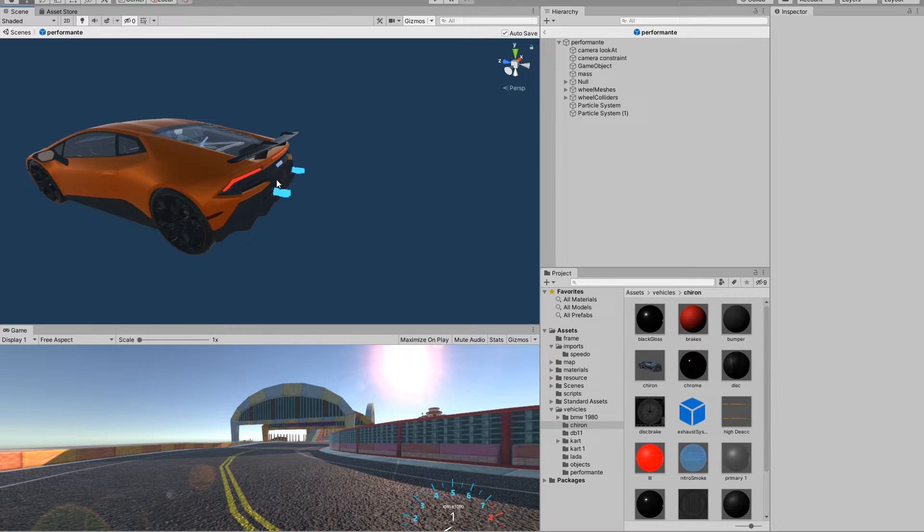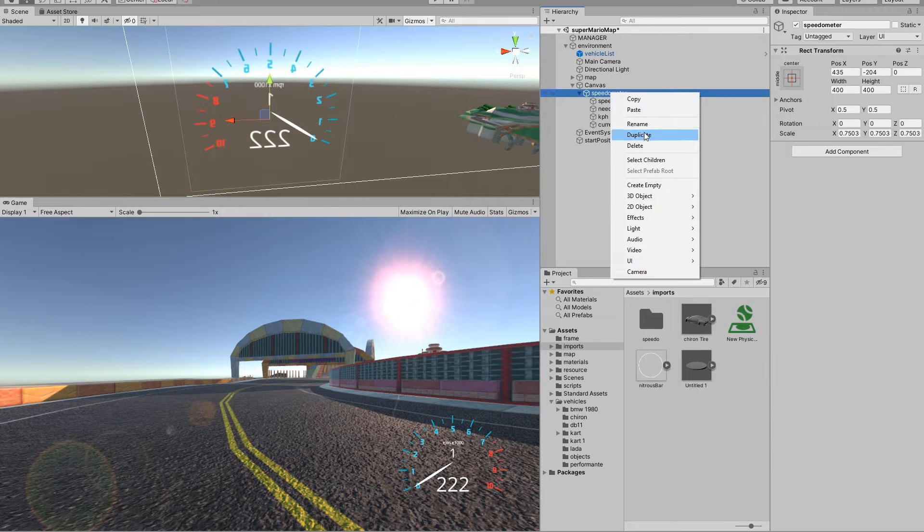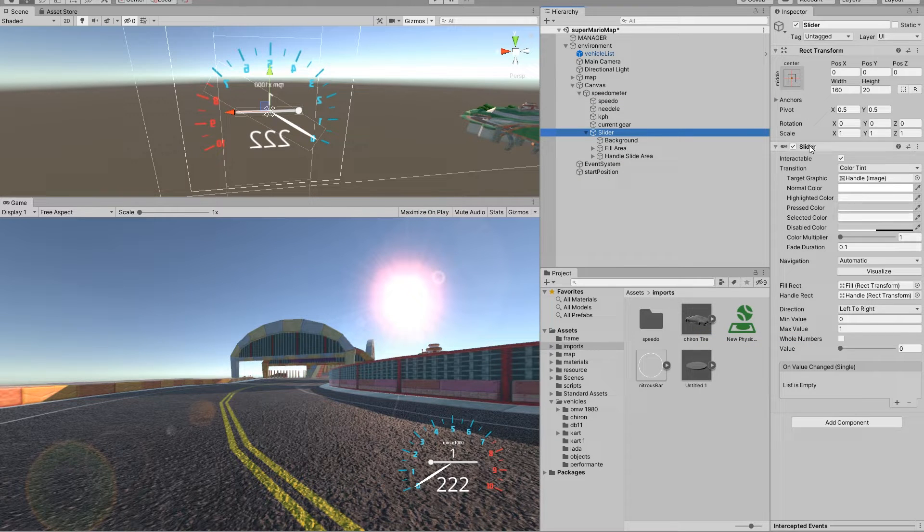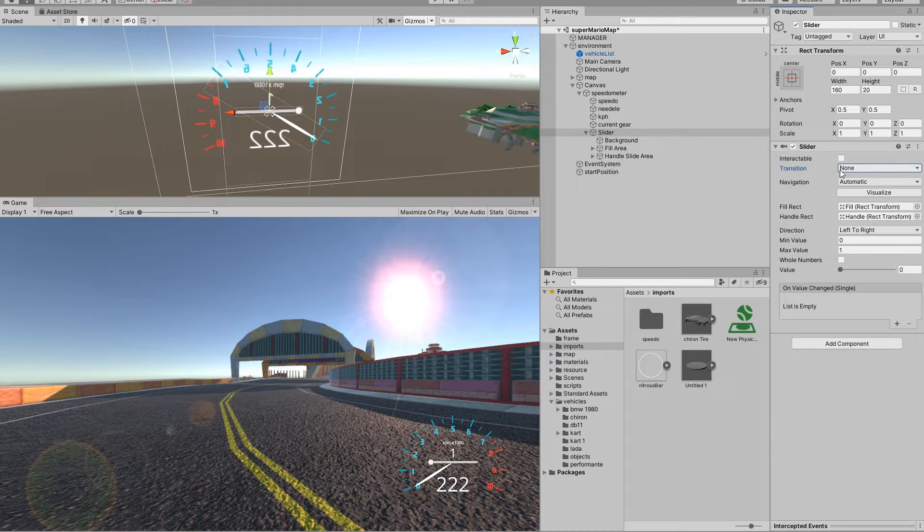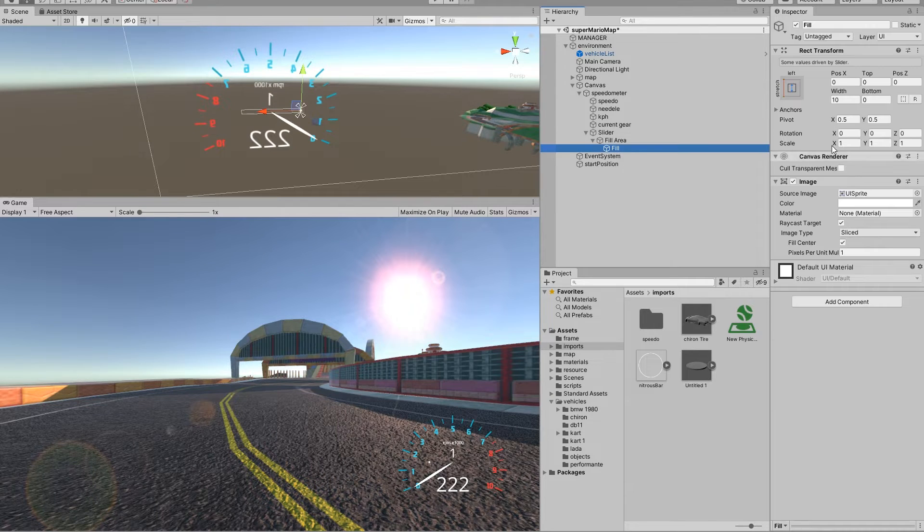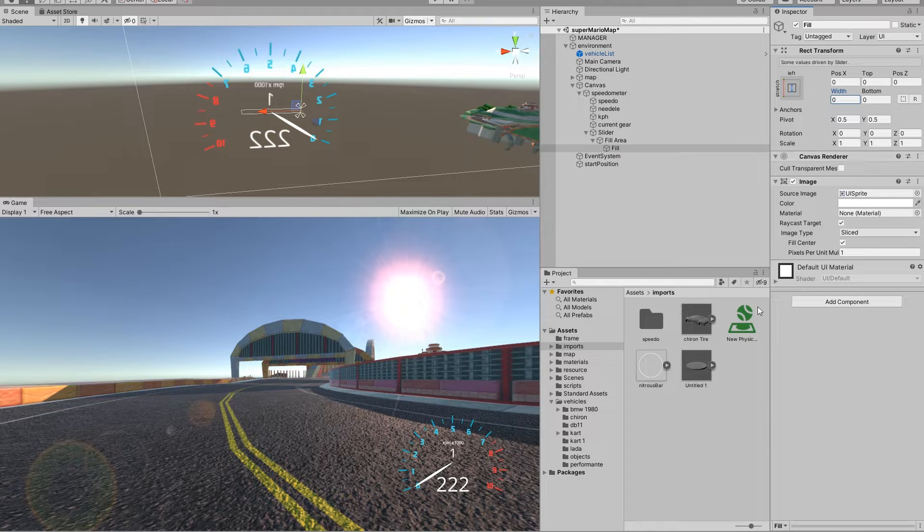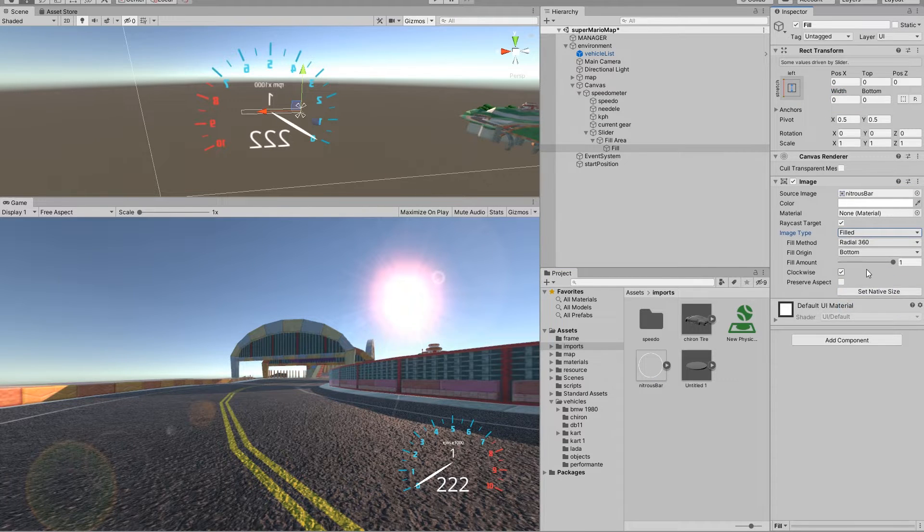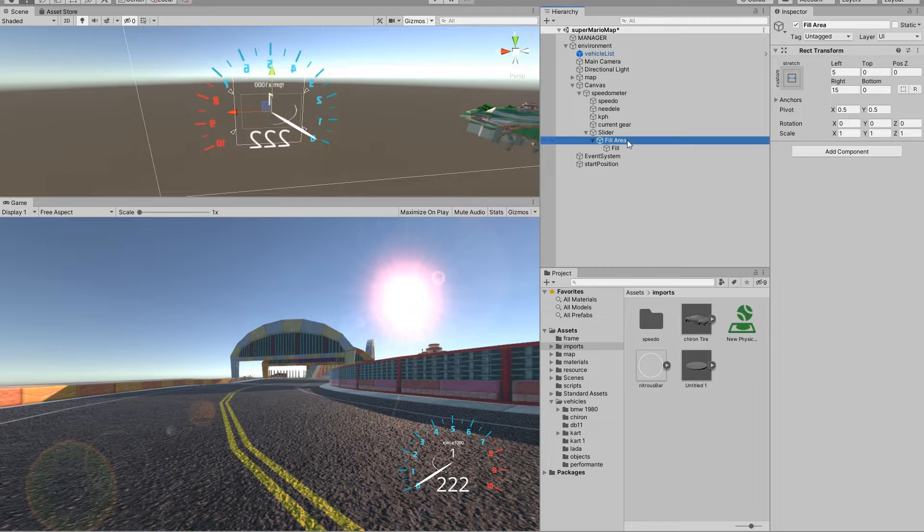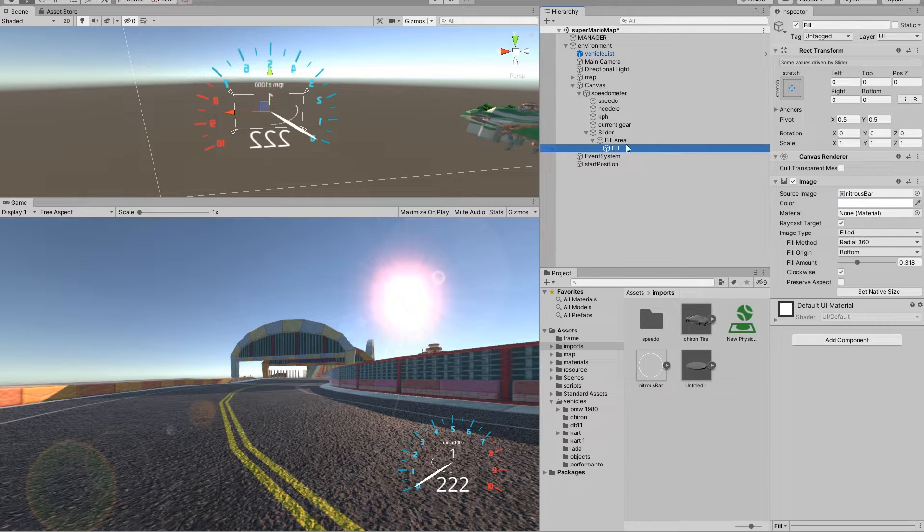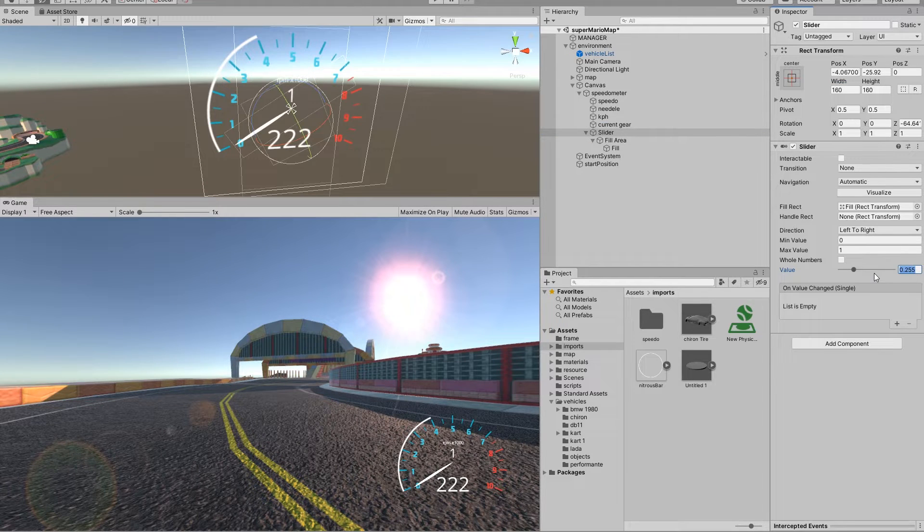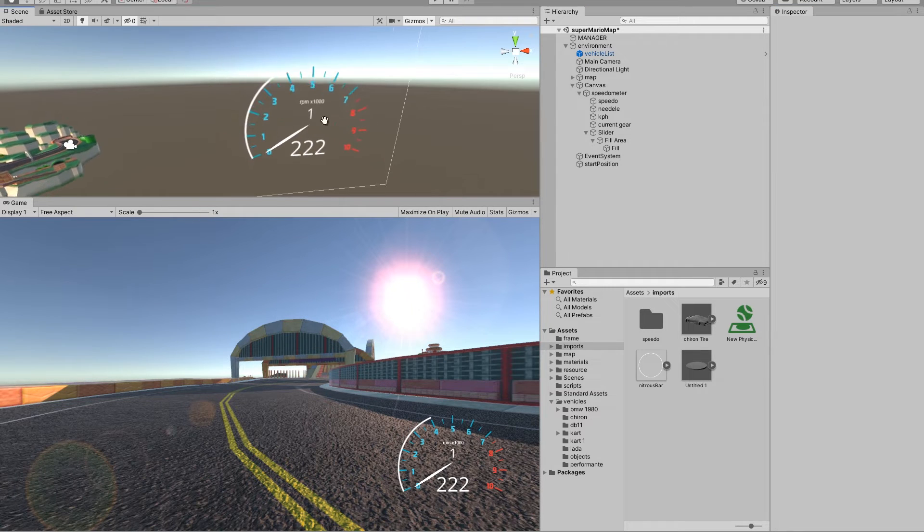So in your canvas, go to your UI and create a slider. In this slider we're going to make it first not interactable, transition none. Delete the background object and the handle area, and we're just going to leave the fill area. We're going to reset these and we're going to drop in our circle into the image tab. We're going to say filled, and now this slider should fill in a radial form. Everything should be set to zero and this should control the width and height. So we want to define the value 0.225 as a maximum value.